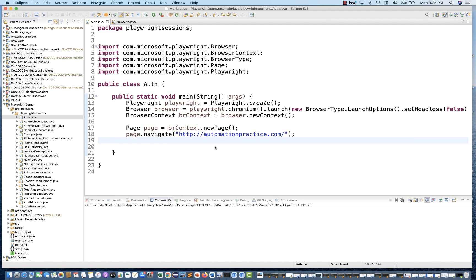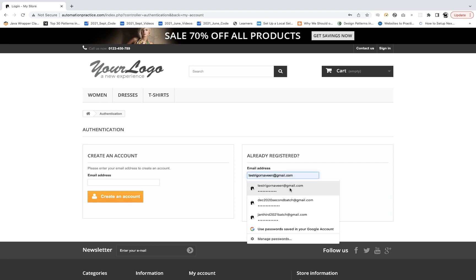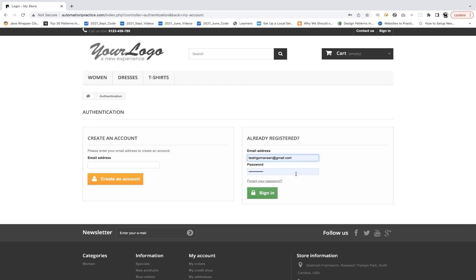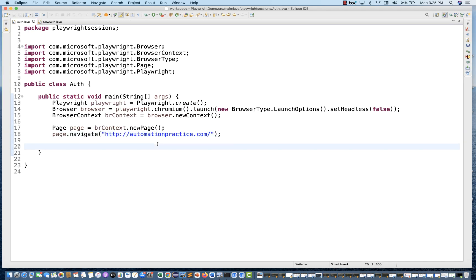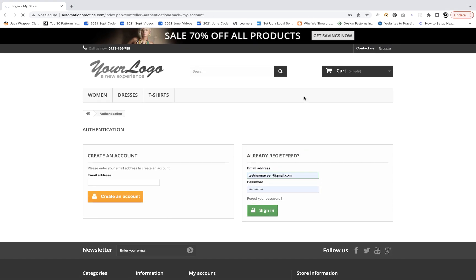So let's see how to do this. For example, I'm going to use this application and enter the email ID and password. I've already created a username and password here, and I'm going to write a simple script. I'm going to launch automationpractice.com, and then when I navigate there, I want to click on the sign-in link so that we can reach that particular page.